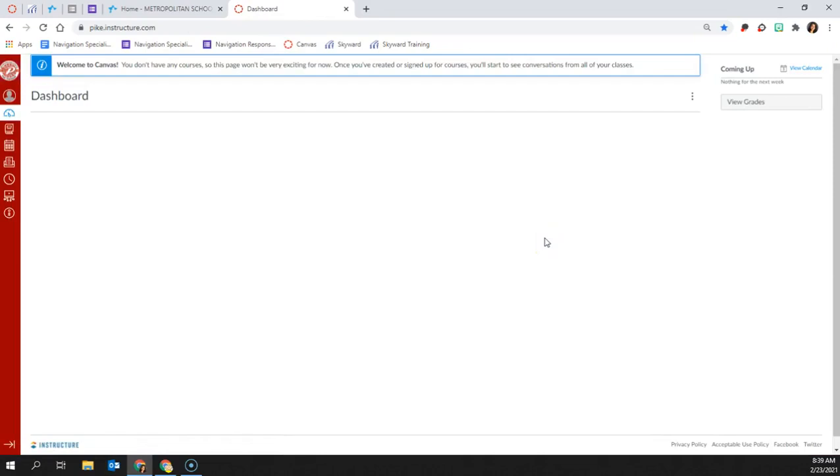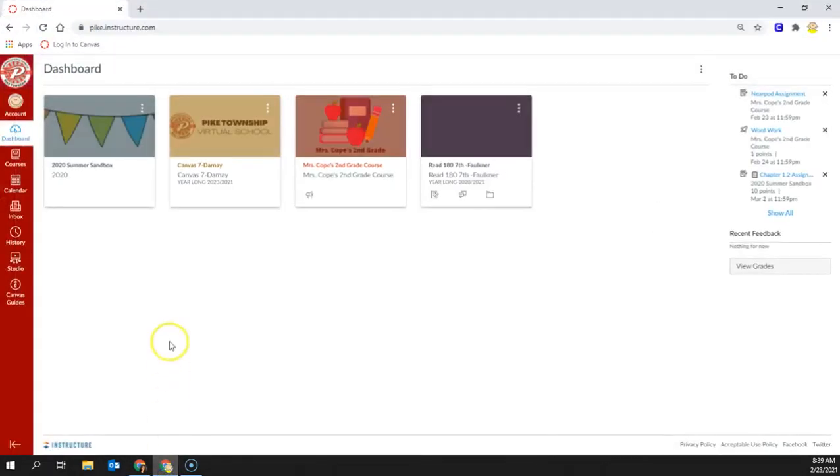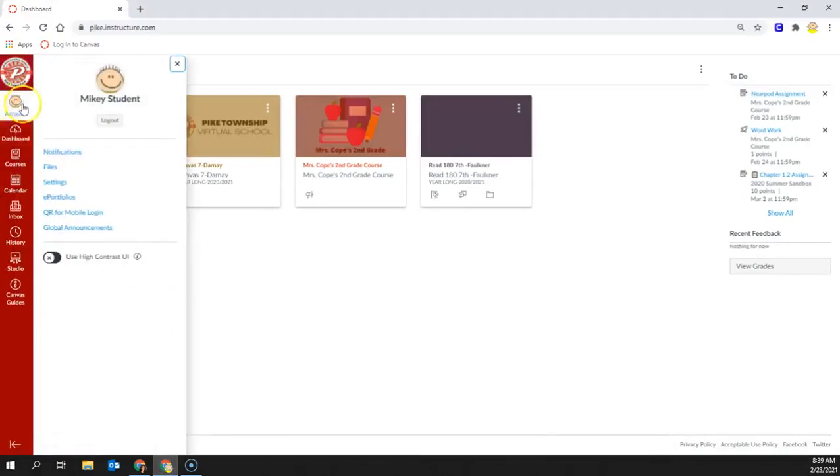This will take you to the Parent Observer account. Next, in order to pair your student to your account, your student will need to go to their account and click on Settings.